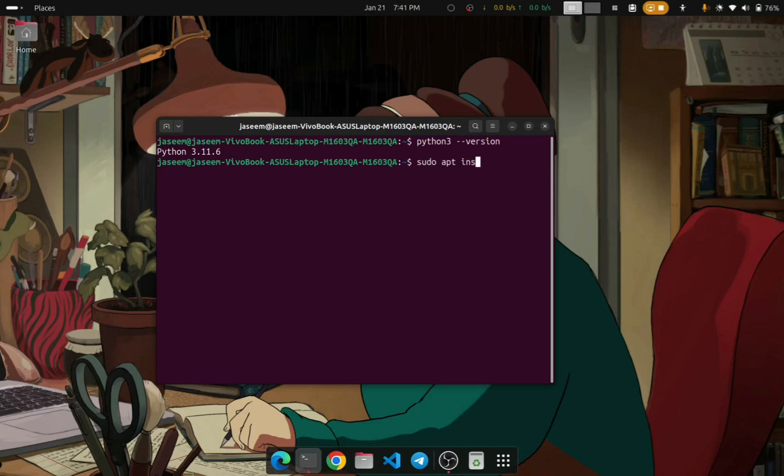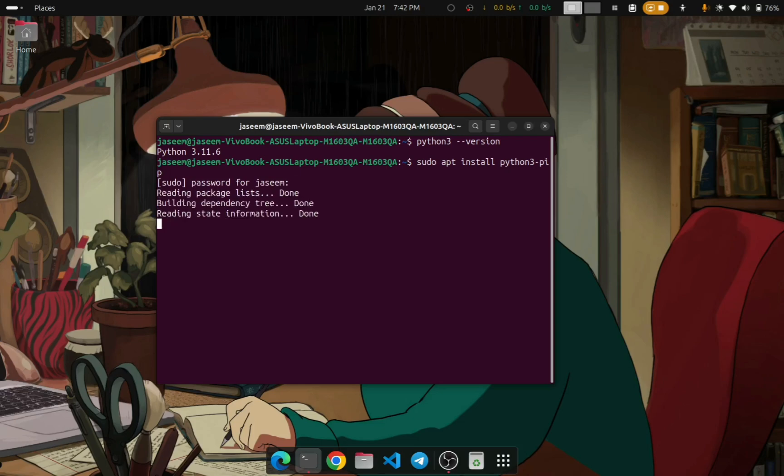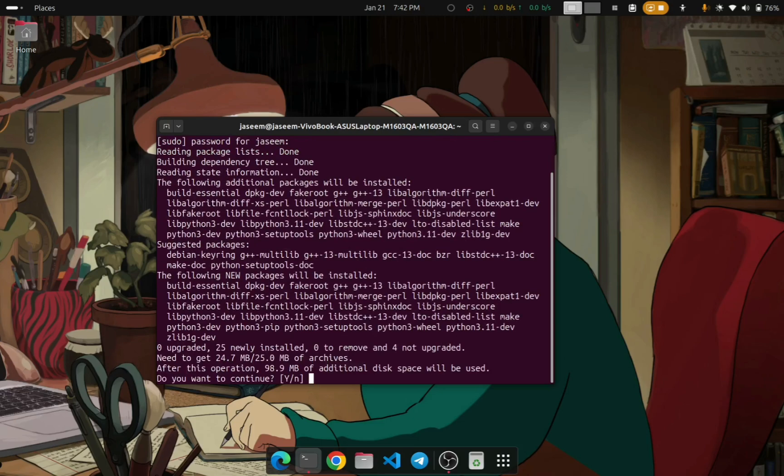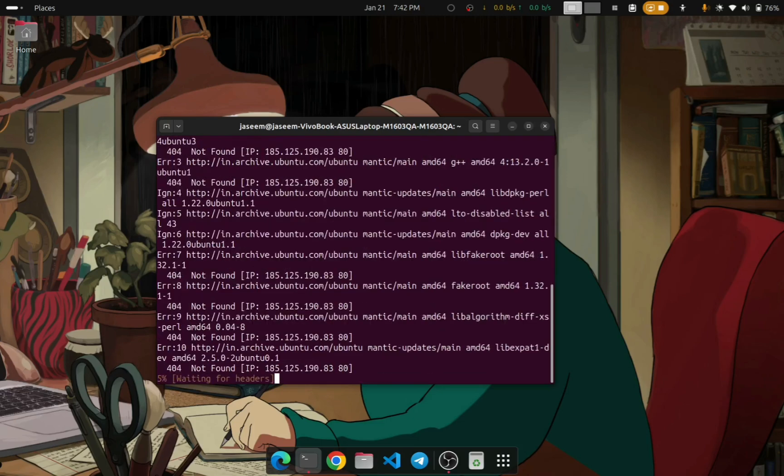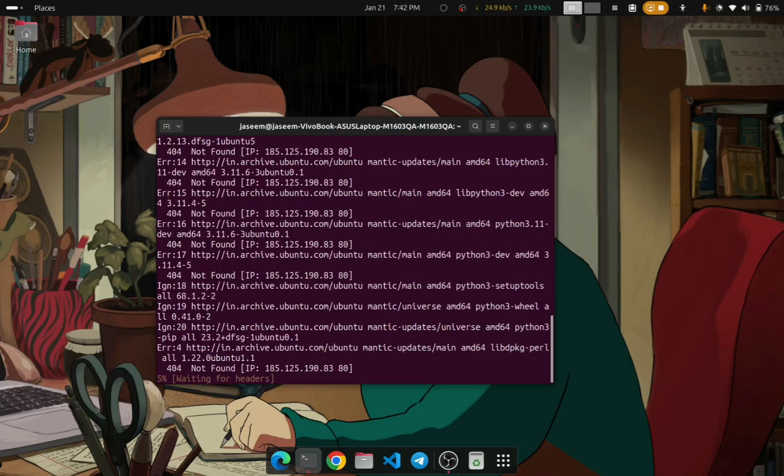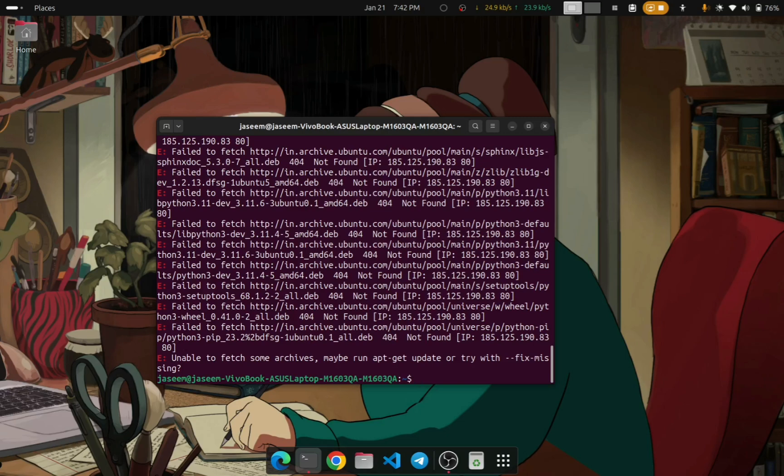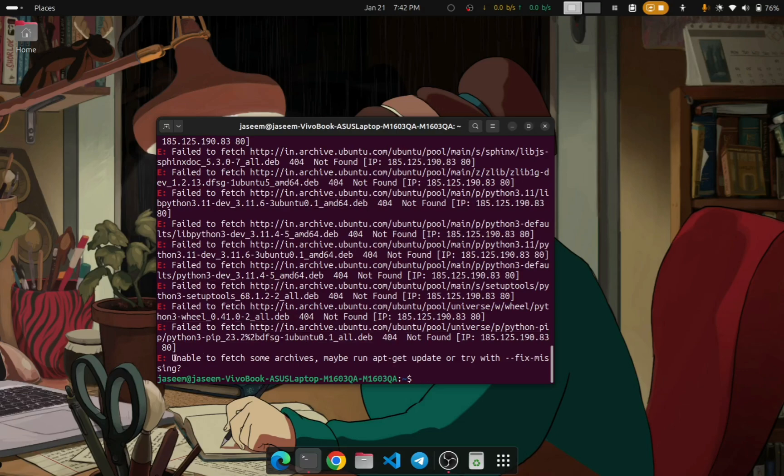Let me install the Python 3 pip. I type sudo apt install python3-pip. This can be any package. When you type your password and press enter and press Y and press enter again, you will get this error. You can see that it says 'unable to fetch some archives, maybe run apt-get update or try with...'